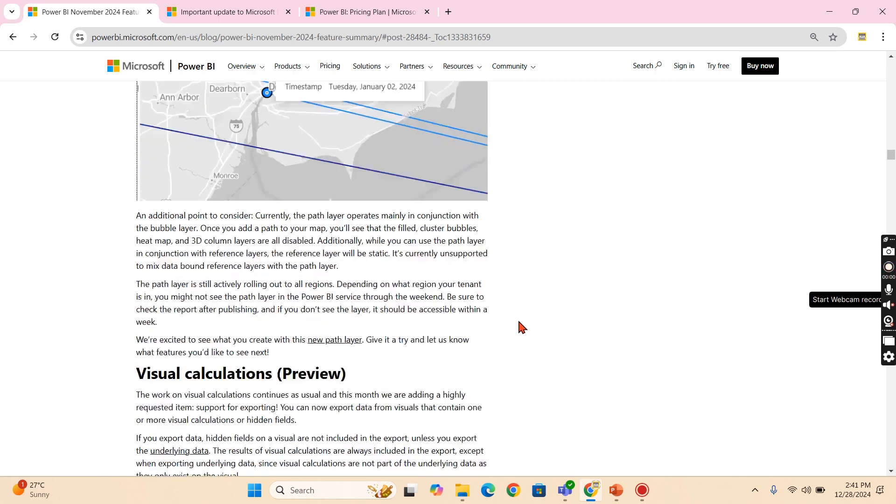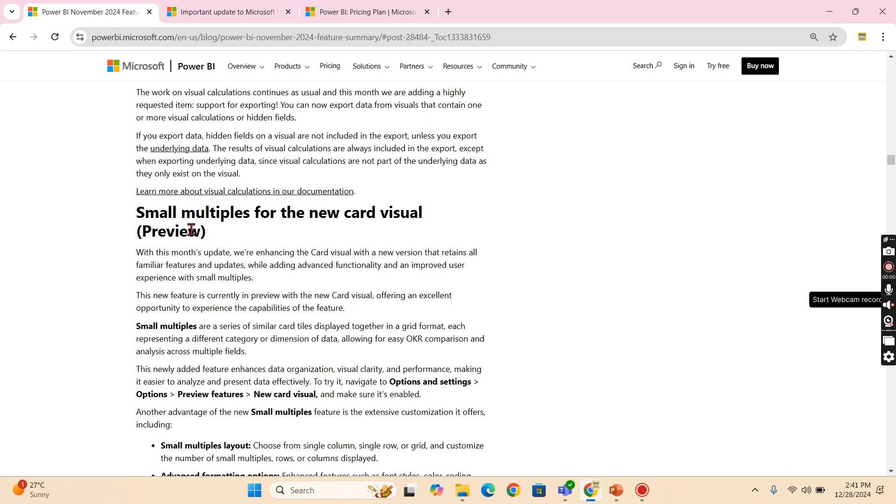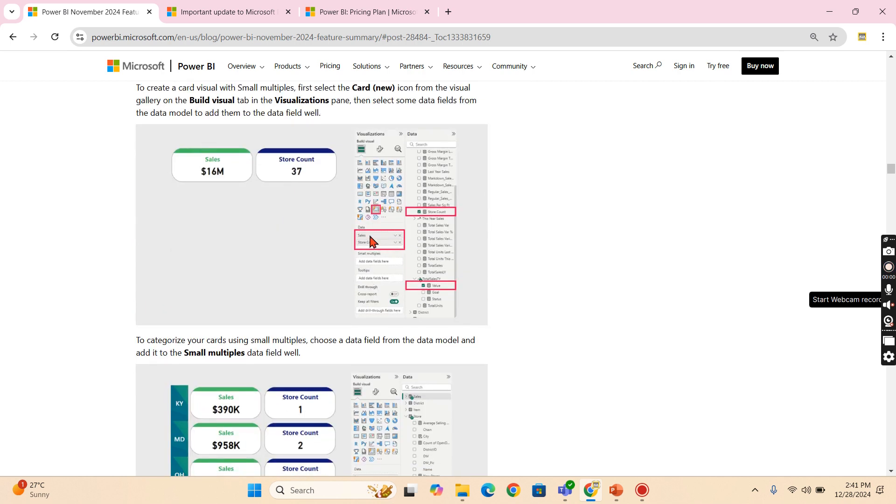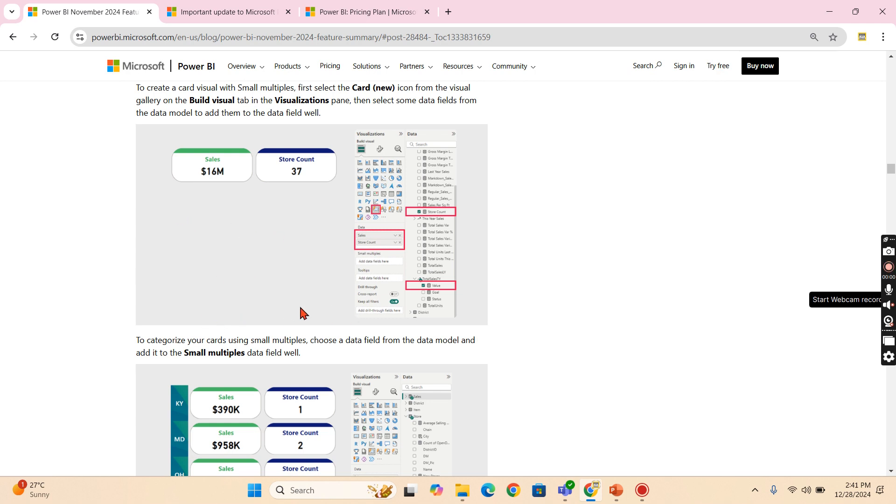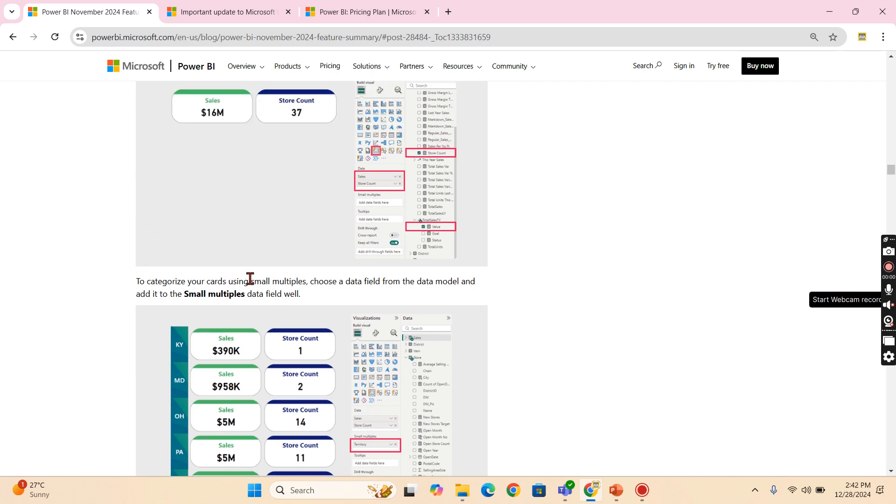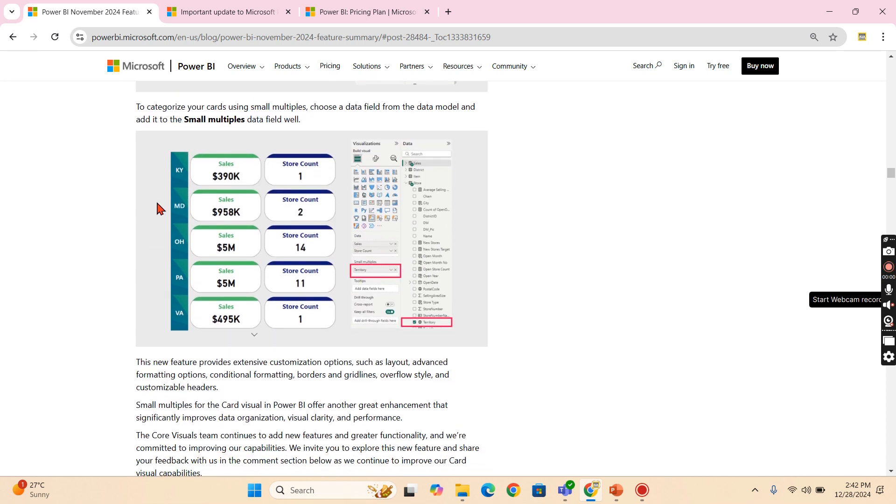Then, as I said before, another important topic or the feature is small multiples. If you remember the small multiples, when you have a visual, when you add some category in the small multiples, you will find the same visual split across that category values. Similar feature has been introduced for the new card visual as well. That is very good feature.